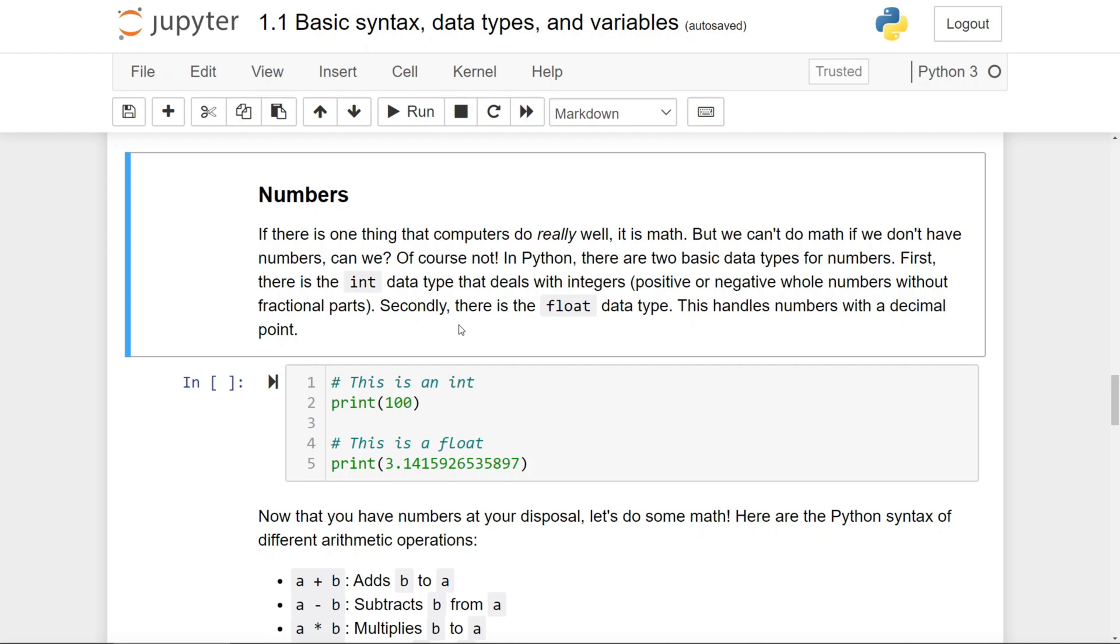Firstly, there is the int data type, which handles integers, whether they're positive or negative, as long as they don't have any fractional parts. And then there is the float data type, which handles numbers with a decimal point.